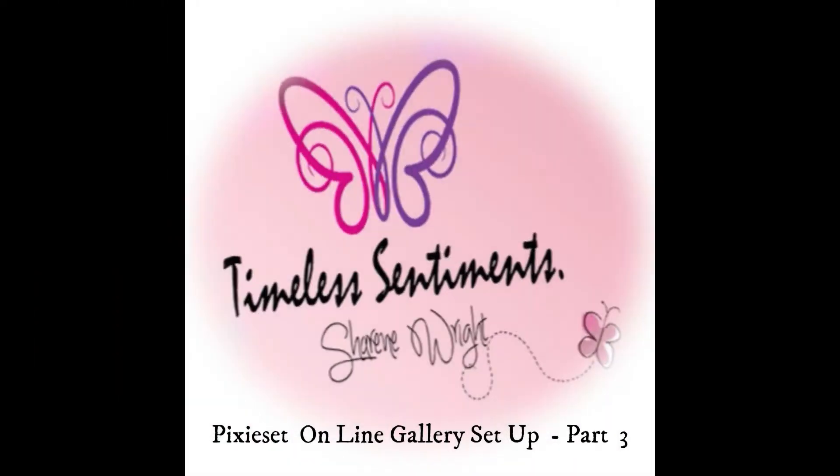Hello and welcome back to part three of setting up our Pixieset library, a gallery online. I hope that you all enjoyed the Christmas and New Year festive season and blessings to you all. I had a good time with my family and took a break from editing and photography to share some special moments. But now back to our part three of Pixieset.